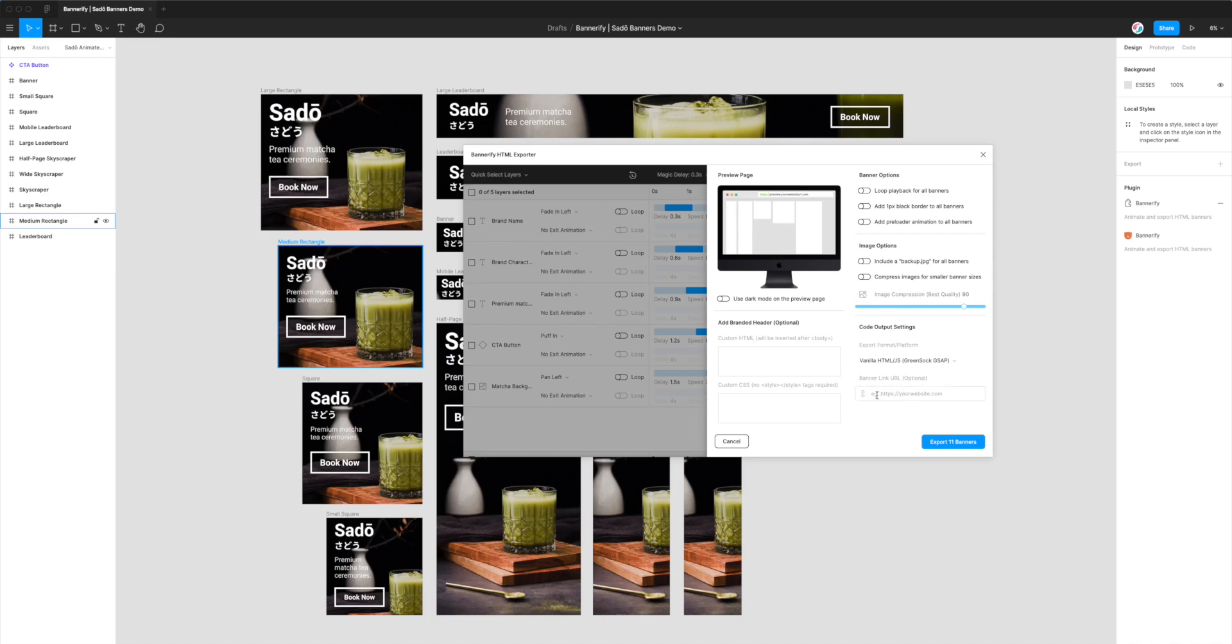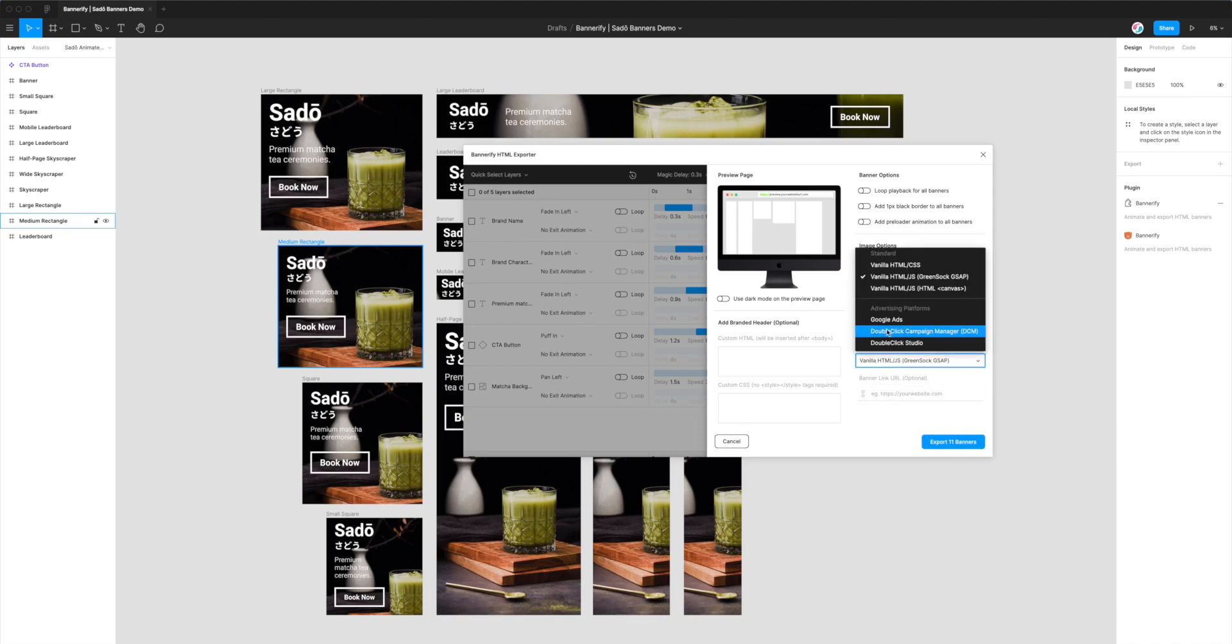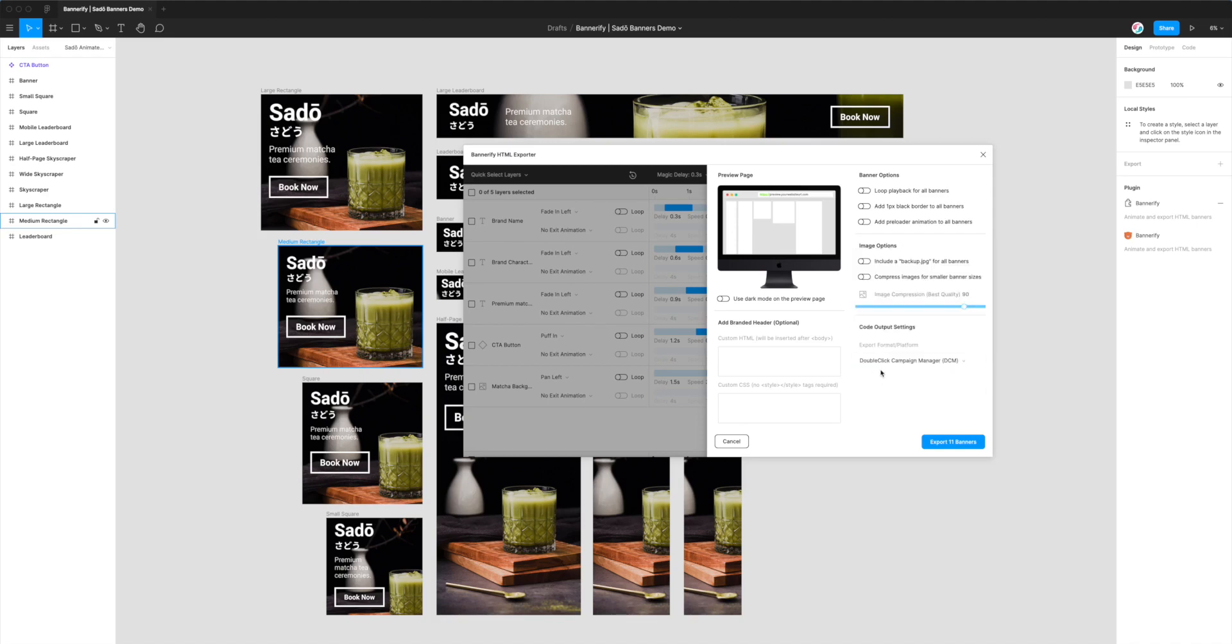If I quickly switch back, you can see when we use the vanilla options, there's an input box here for the URL where the banner is linked to. Putting a URL in there will link the banner to that particular URL.